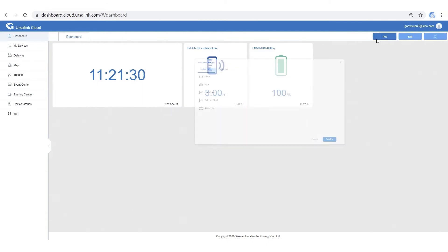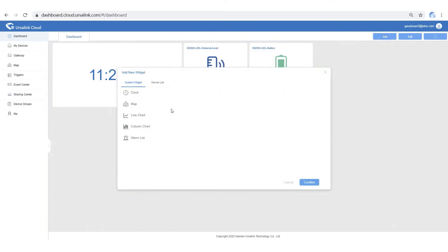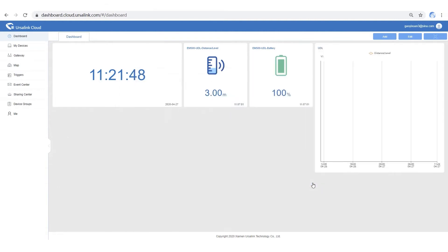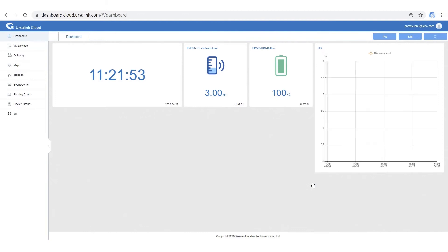Next, let's add a line chart. Step 1: Name the chart. Step 2: Select the sensor. Step 3: Select a variable. Then confirm. A simple line chart is done.